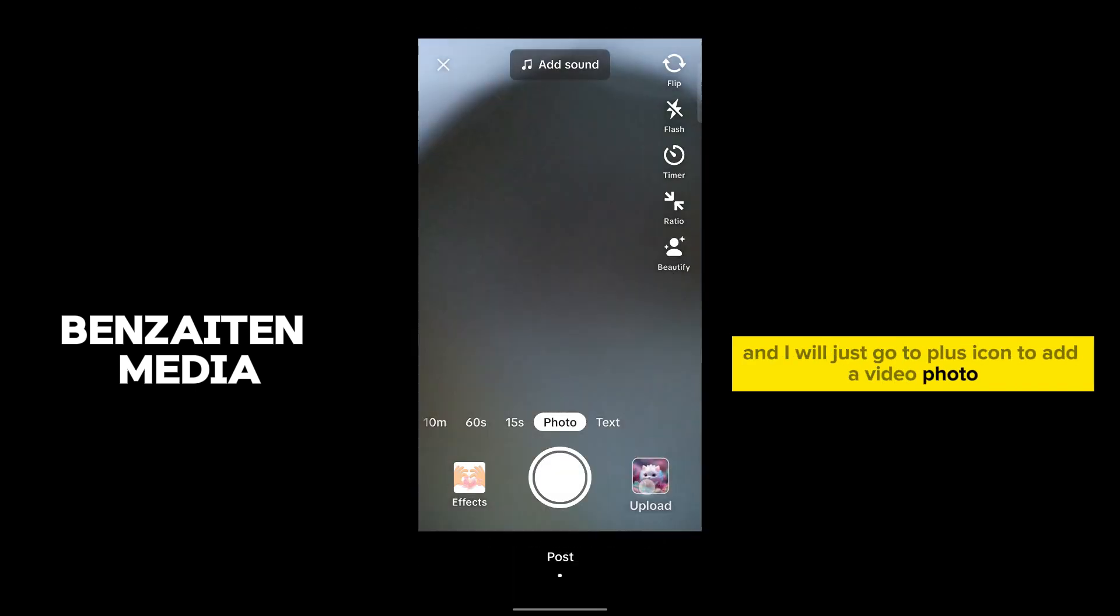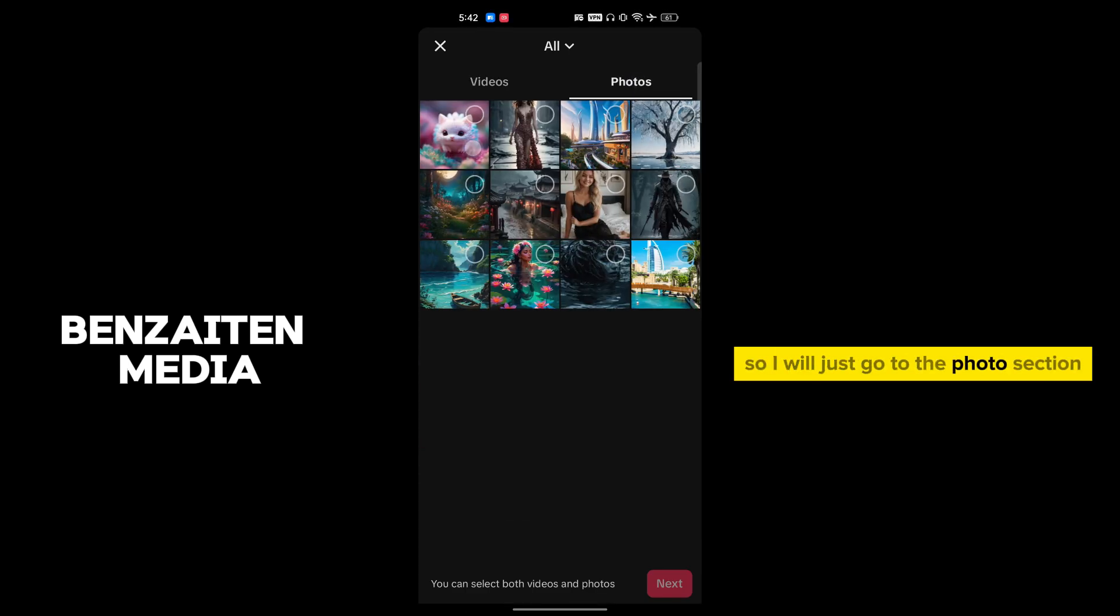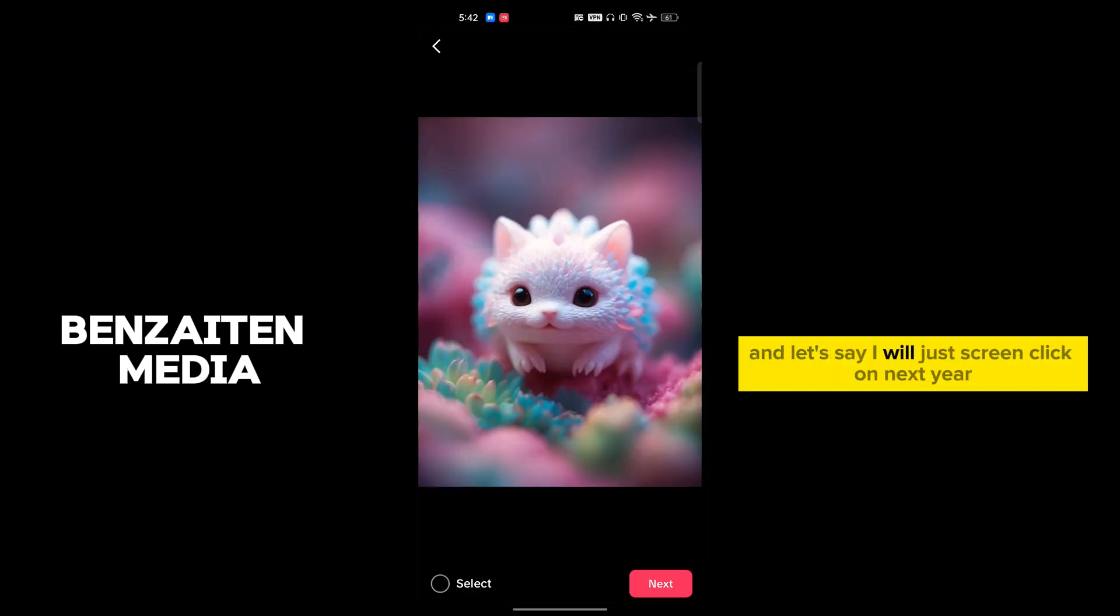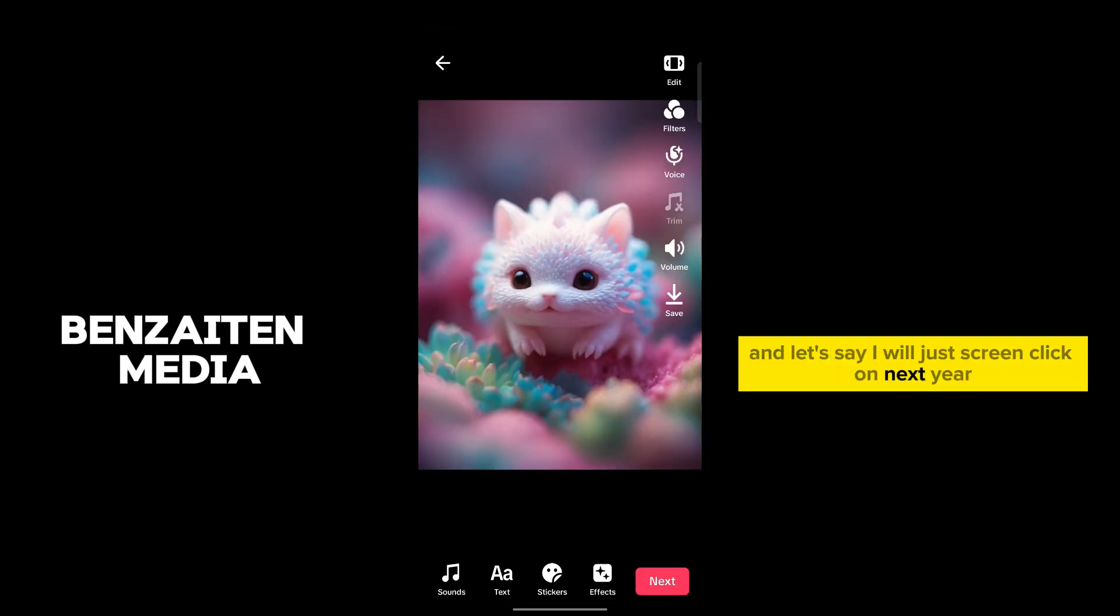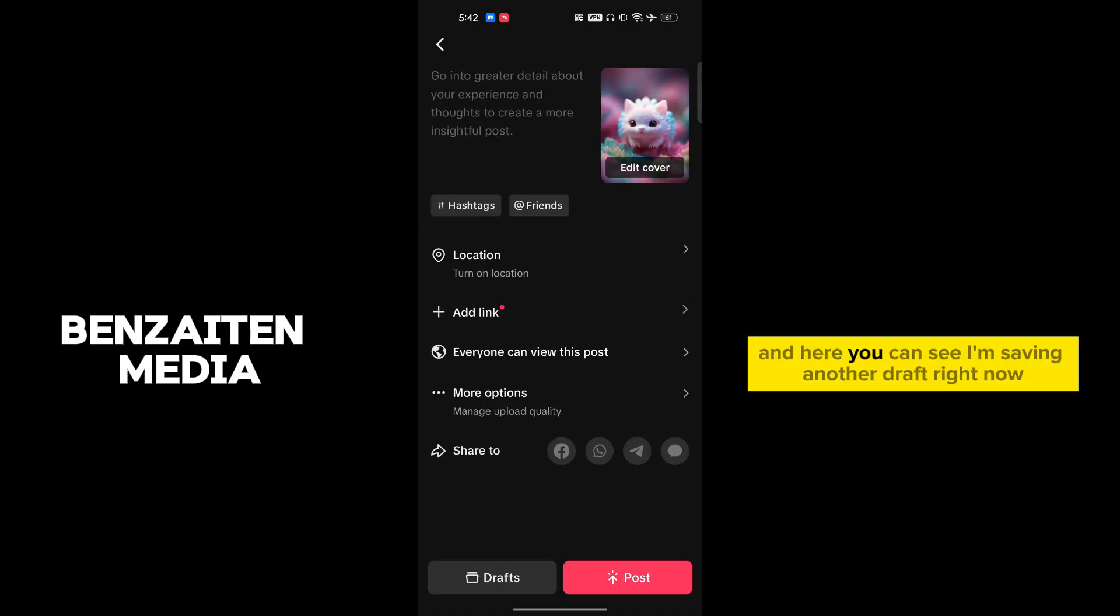I will make a draft here, so I will go to the photo section and let's say I will just go and click on next here, again next, and here you can see I'm saving it as a draft.